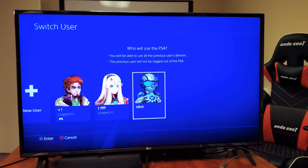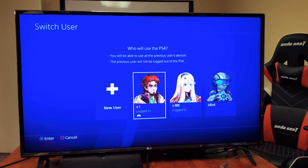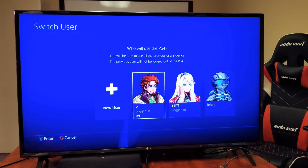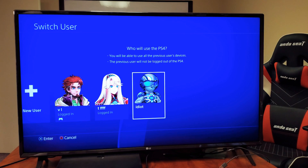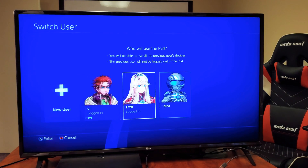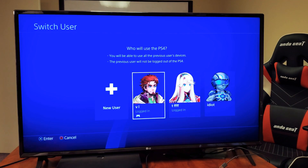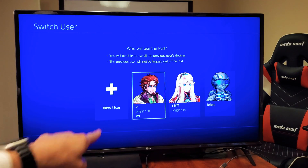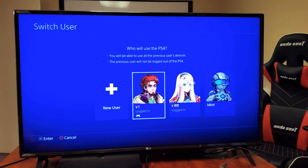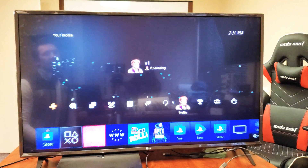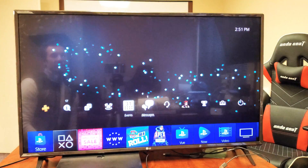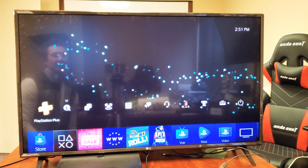So you have a PS4 and you want to know how to delete accounts. For example, if I want to delete the account called 'idiot,' the first thing you want to do is log into your own account. I'll log into my main account here, which is VL.